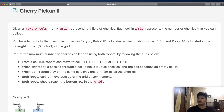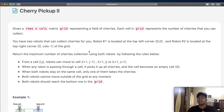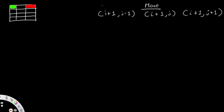We have two robots that help us collect cherries. Robot 1 starts off at the top-left corner and robot 2 starts off at the top-right corner. In the matrix, the green robot represents robot 1, which starts at position (0, 0), and the red robot represents robot 2, starting at the last column of row 0.